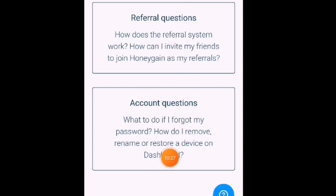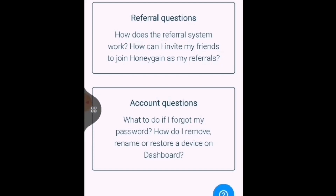Guys, napakaganda po nito — legit na, legitimate na po at 100% po na makukuha nyo po ang payout nyo po dito. So guys, don't forget to subscribe po sa my channel Eco TV and click the notification bell dahil para ma-update po kayo sa mga next video ko po na isishare po sa inyo para po sa pagkakitaan. At kung meron naman po kayong mga tanong, huwag po kayong mahiyang i-comment lang po sa comment section natin.